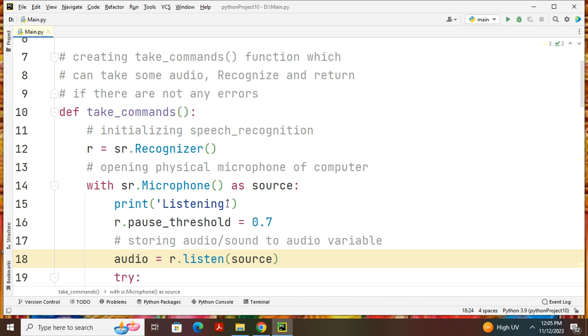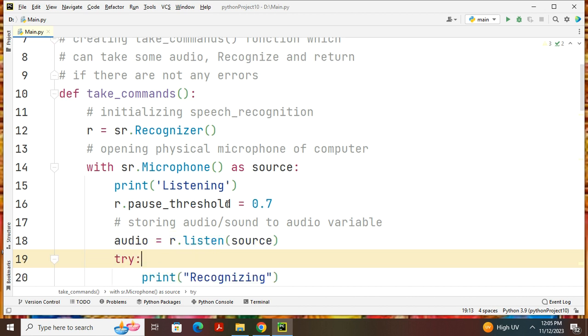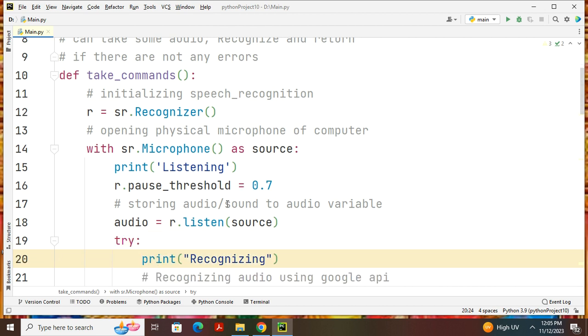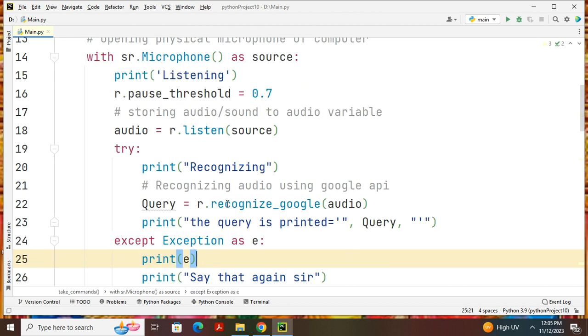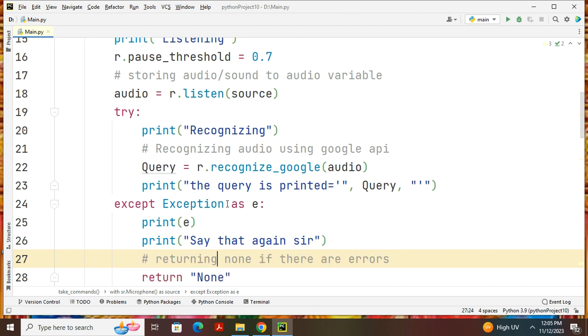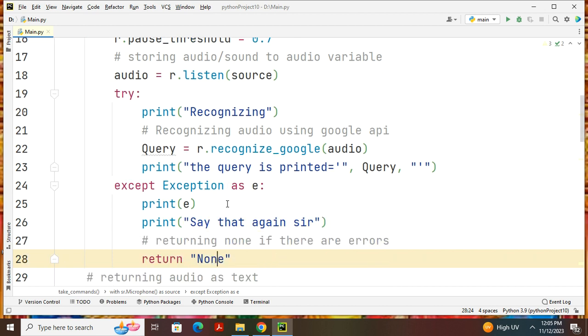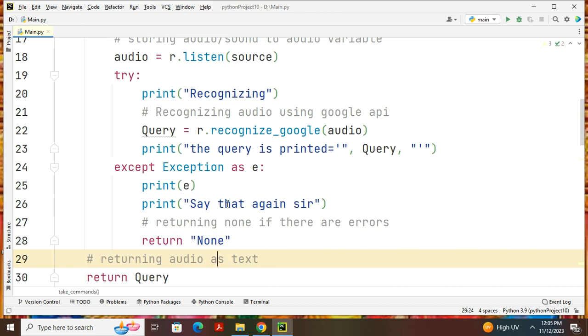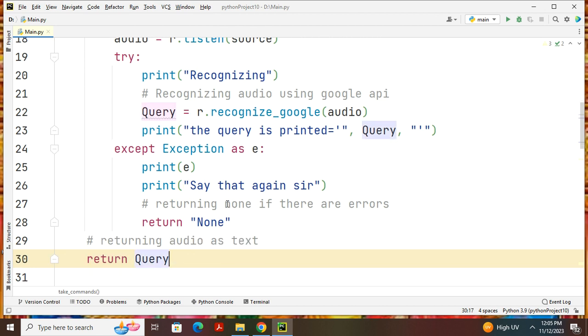After 5 seconds, it will start to print the word recognizing. It is recognizing if there's no error. Then query, what query you are giving. If the query is printed here, then it will say. If at all any error, it will say say that again or like that.